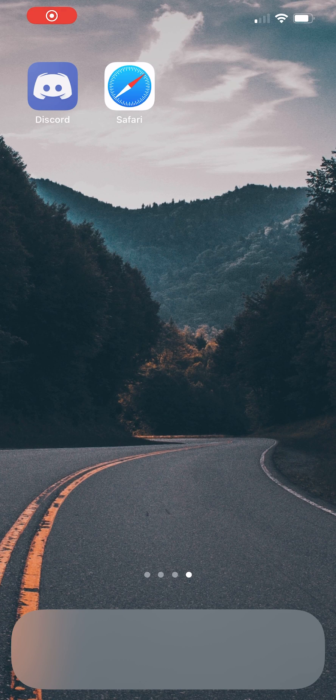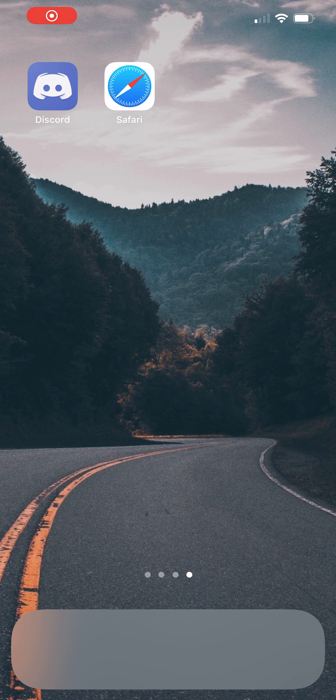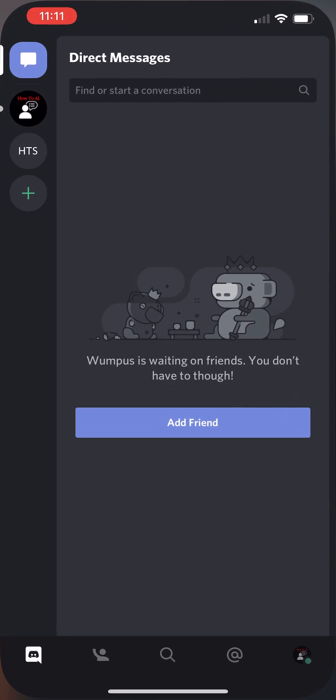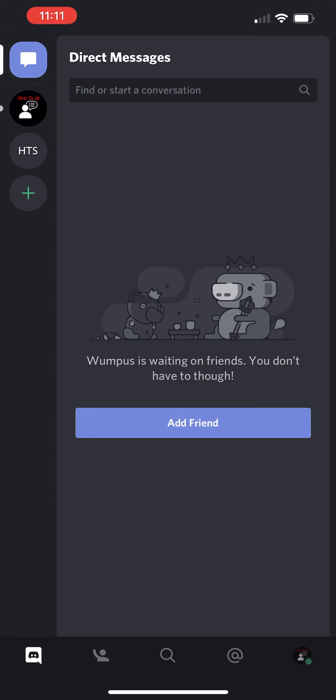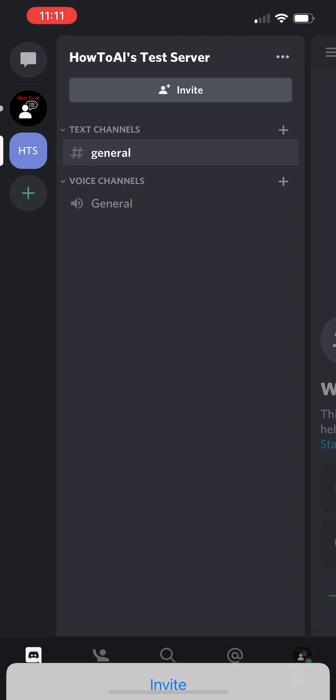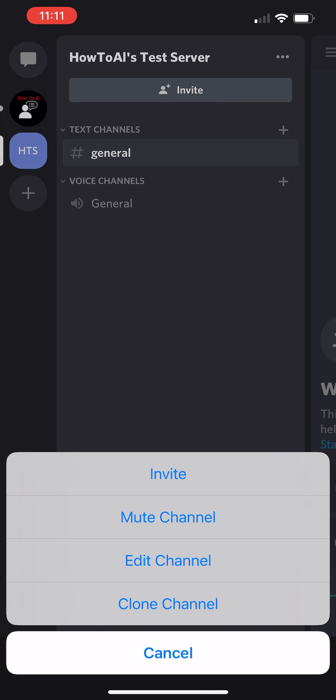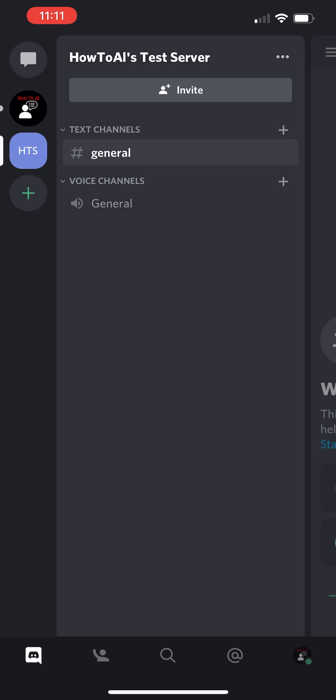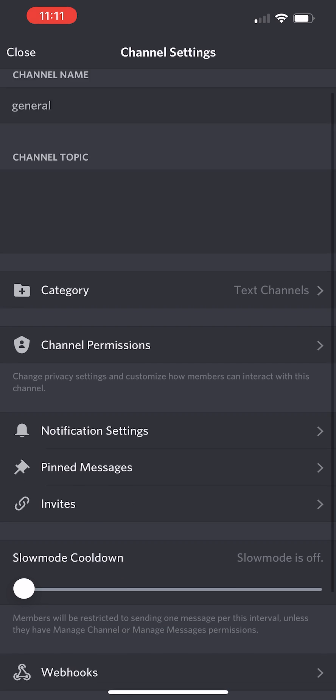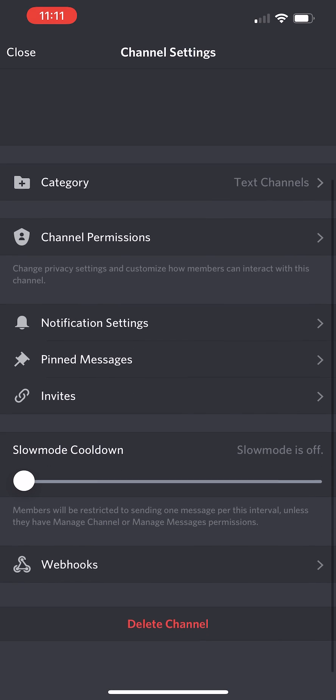So this is the 2021 update on how to turn on NSFW option in your Discord text channel. Here I am going into the Discord app, just a text channel that I have.